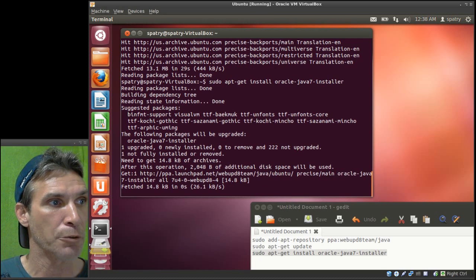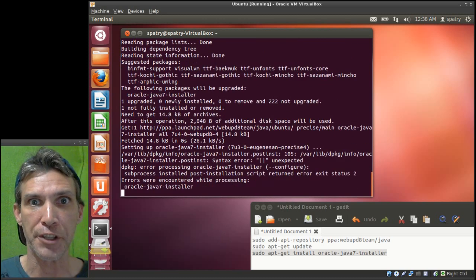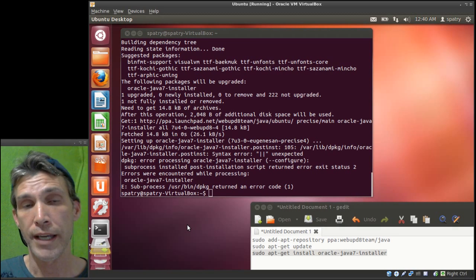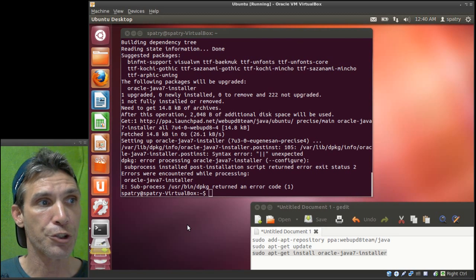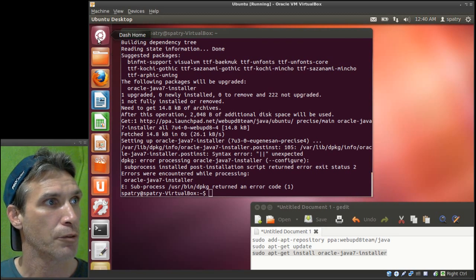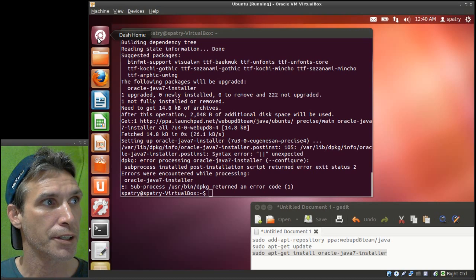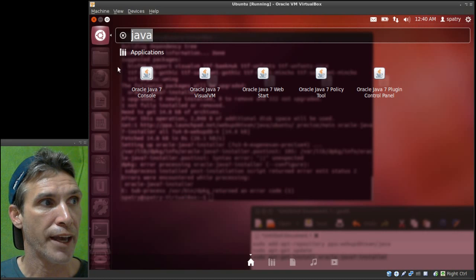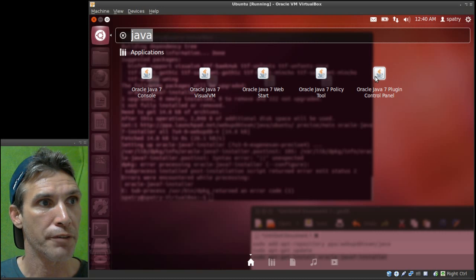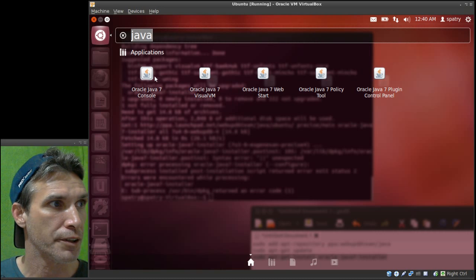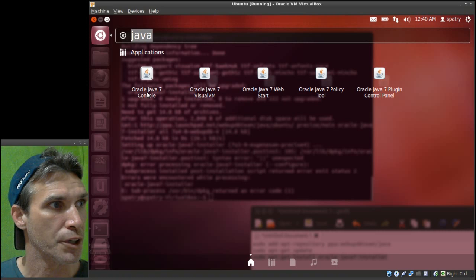And then it will go ahead and download and install this thing for us. Okay, now this is telling me that this has returned an error code, however I'm seeing here that this has actually been installed. We have the console and everything.